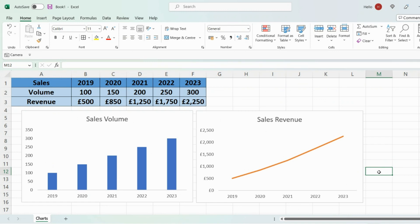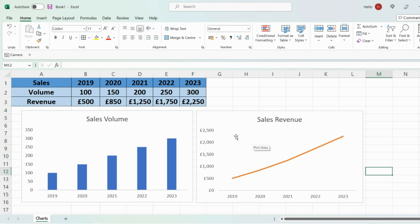So firstly as you can see I've got two different graphs here. I've got a bar chart showing the volume of sales we've done and I've also got a line graph which shows the amount of revenue we've made. But what I want to do is I want to combine these two into one graph, a combo chart. So let me show you how we do that.